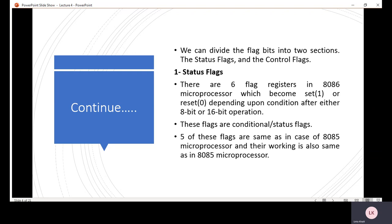The flags are divided into two sections: status flags and control flags. The status flags are basically 6 flags, and the control flags use 3 flags. The condition of these flags — whether 0 or 1 — depends on the result of 16-bit or 8-bit operations. Five of these status flags are the same as in the 8085 microprocessor.